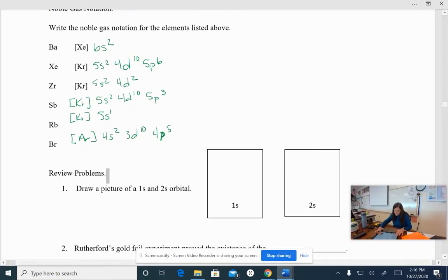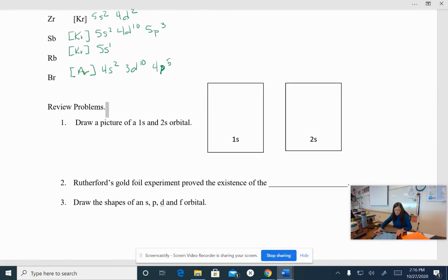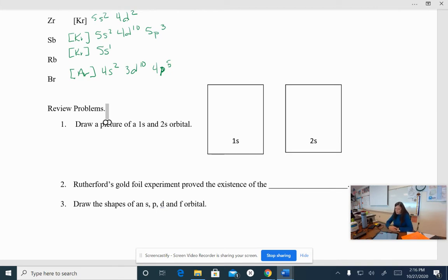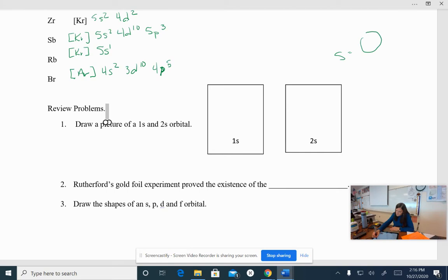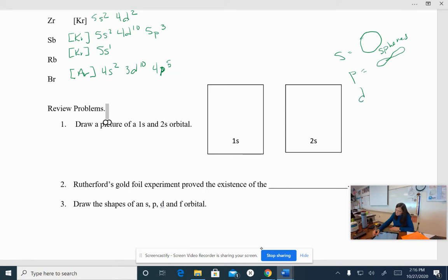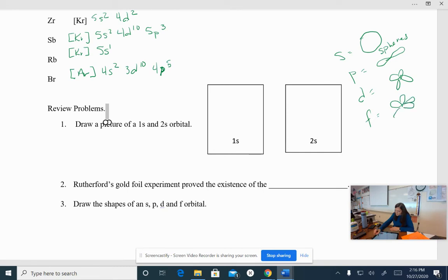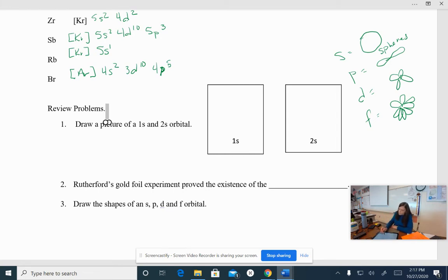And these are some review problems. Draw a picture of a 1s and 2s orbitals. Remember the orbitals, S orbitals are spheres. So they're just spheres. P orbitals are kind of like the hourglass sign or the infinity shape. D orbitals are kind of like four leaf clovers. Okay. And then F orbitals are even more involved.